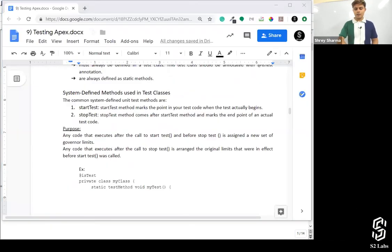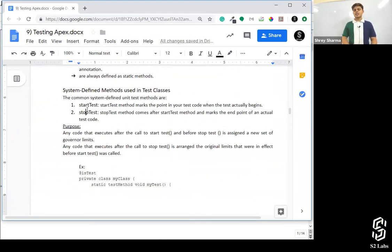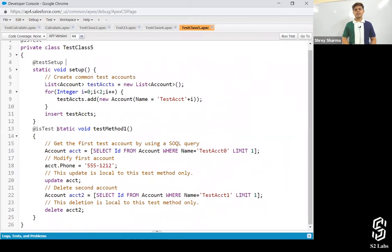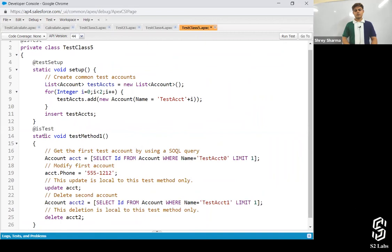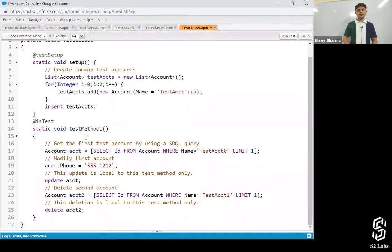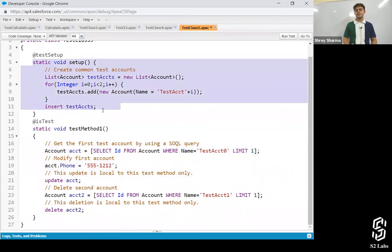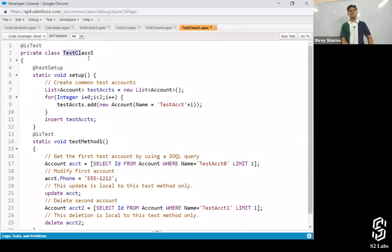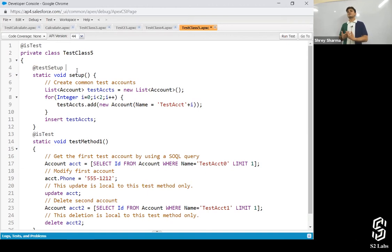So there is a method — static void test method one. Instead of creating the records inside the test method, I've created the records up in the test setup method. I've created two test account records and I'm inserting them into the database. So when I'm going to execute test class five, the first method that will get executed will be the test setup method. This is basically used to create the test data on which we are going to run the tests.